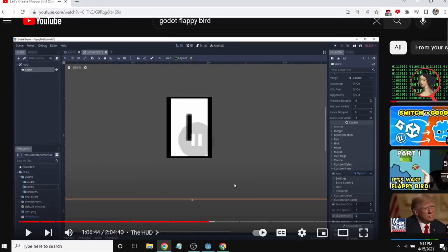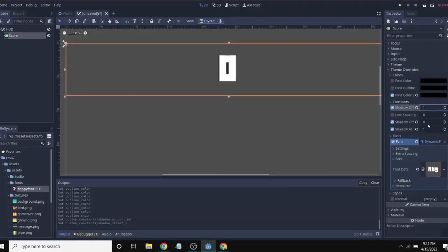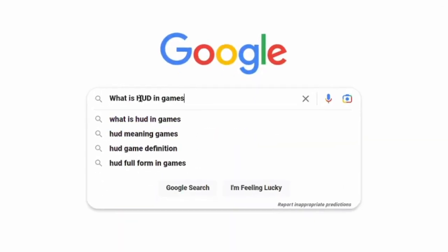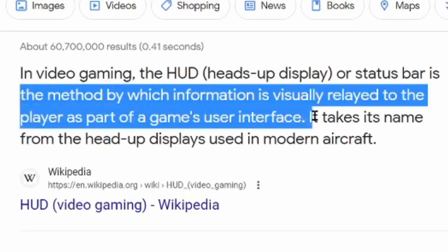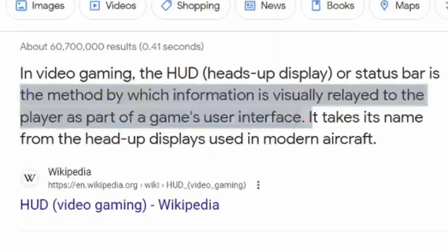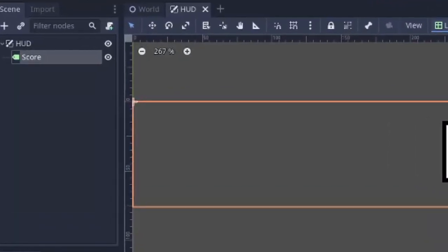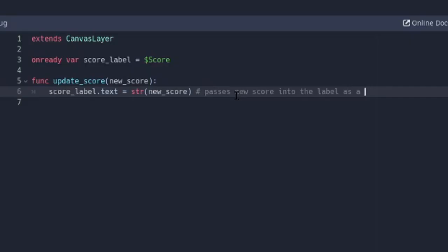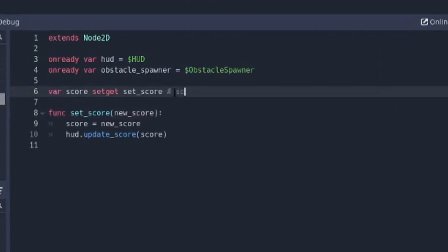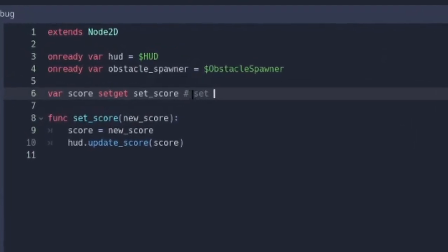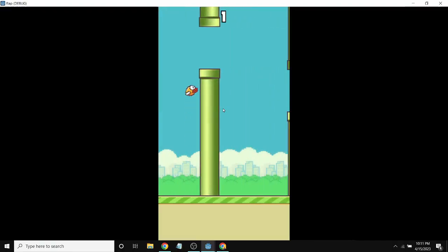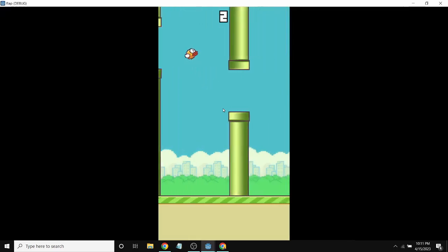Okay it's time for making the score counter. I added a scene called HUD which stands for heads up display. Basically it's a method for displaying information in a game. This scene is just a canvas layer with a label called score and it has a function that updates the score. The world scene then calls that function so it updates the score once you pass through.